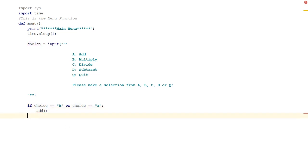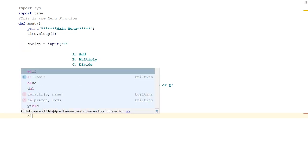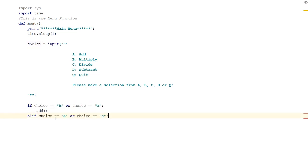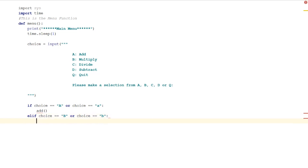Let's do the next thing. We want an else if and we're going to copy this part here and paste it in. So if choice is equal to A or lowercase a, but we want to change these to lowercase b and uppercase b. I think you get the picture. This will be our second option which is multiply.